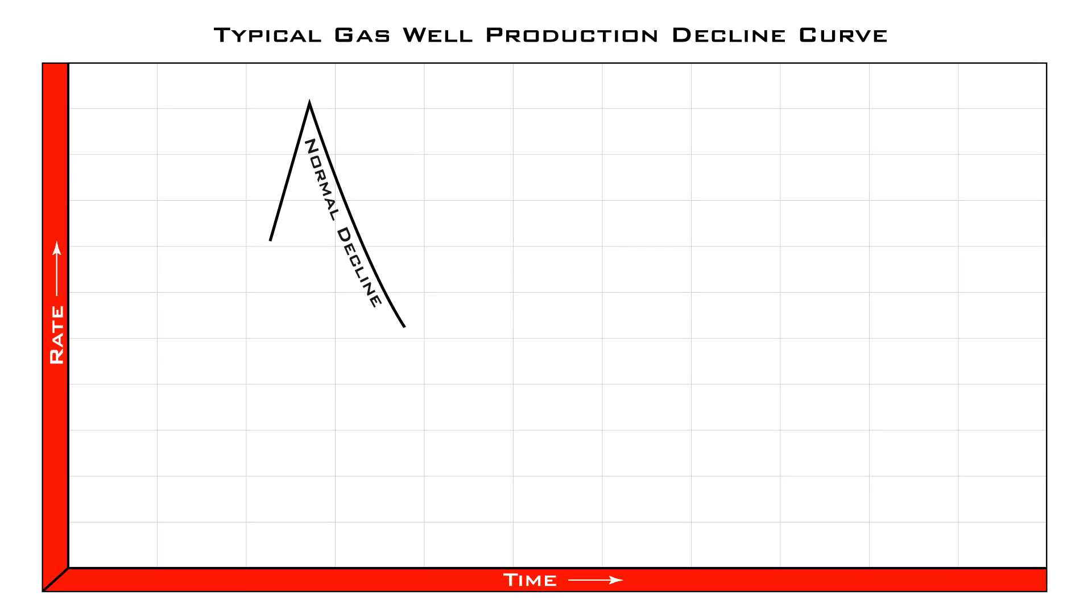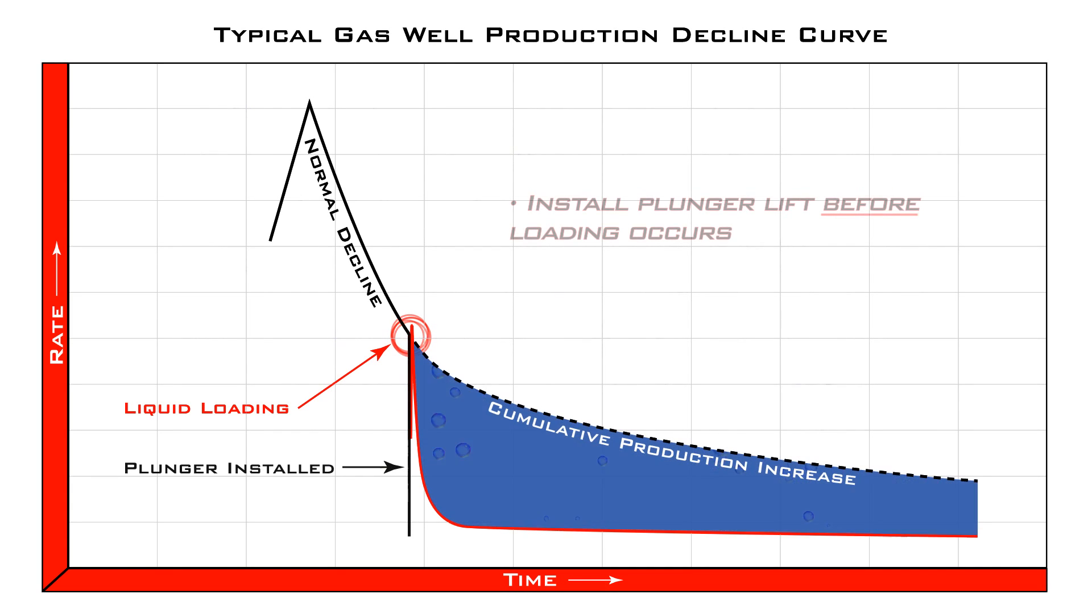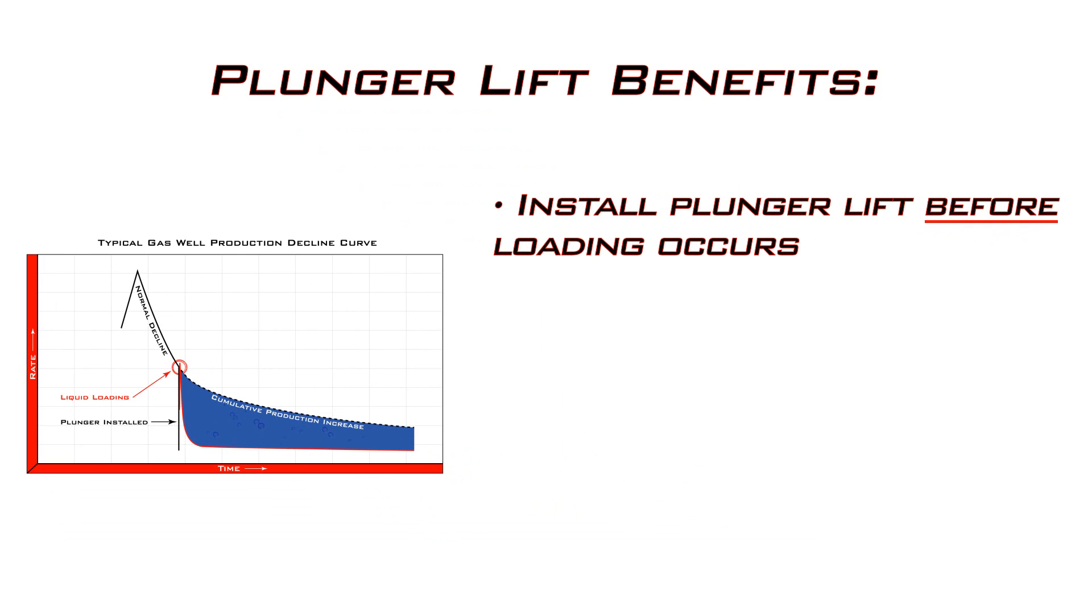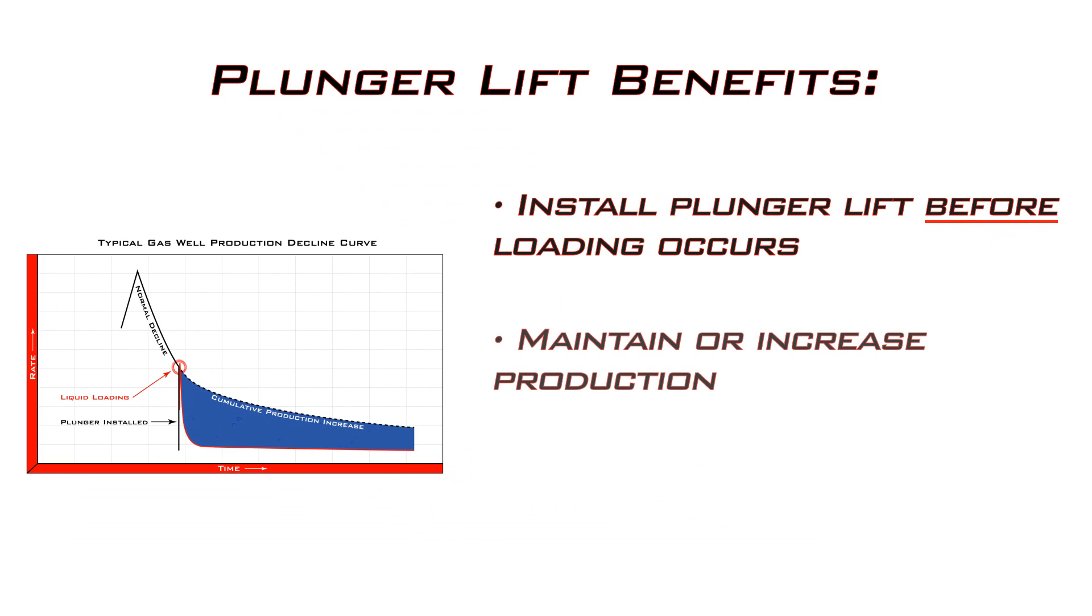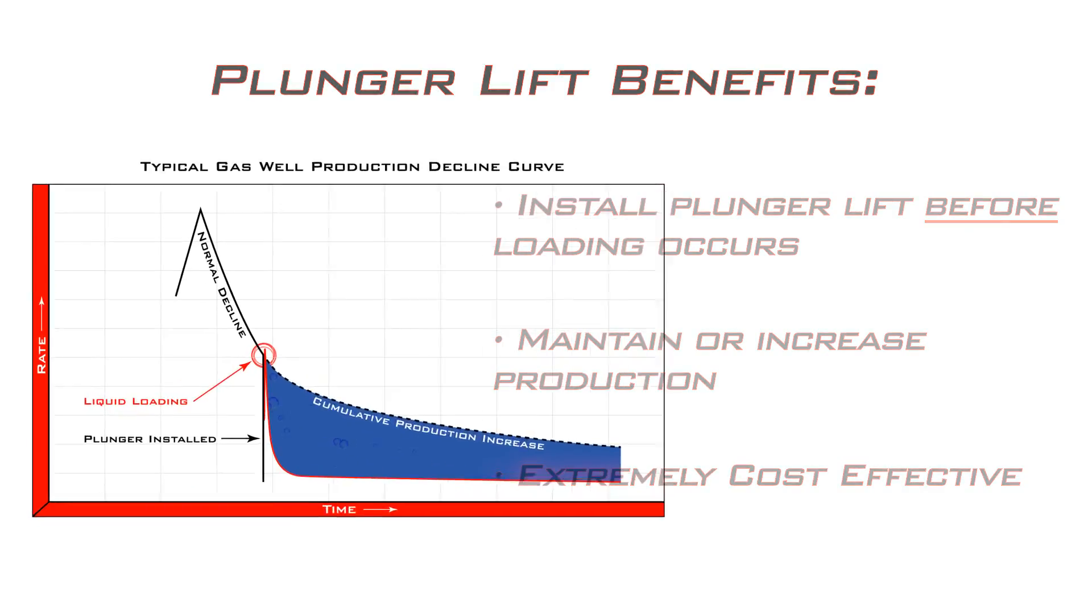All wells experience a natural decline in production over time, and liquid loading can accelerate that decline. By installing plunger lift before loading occurs, you can maintain or even increase production. And because it uses only the well's own energy, plunger lift is extremely cost effective when compared to other forms of artificial lift.